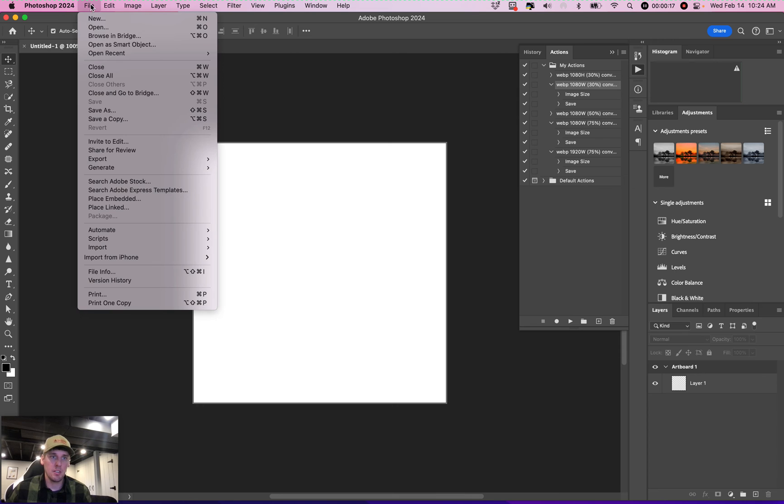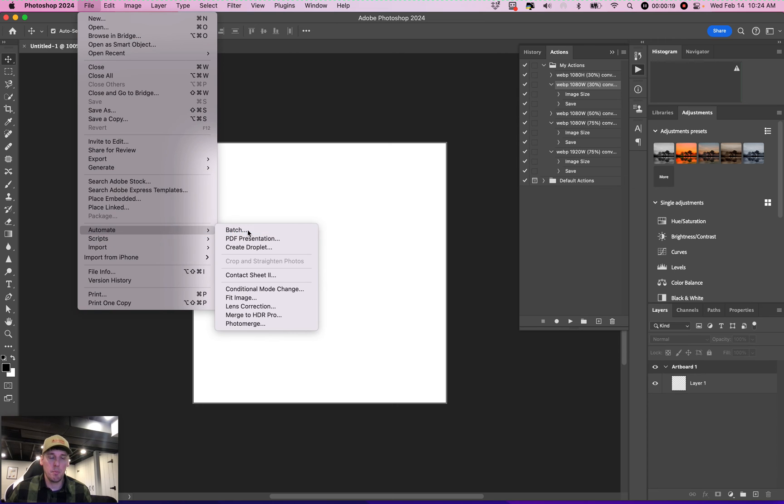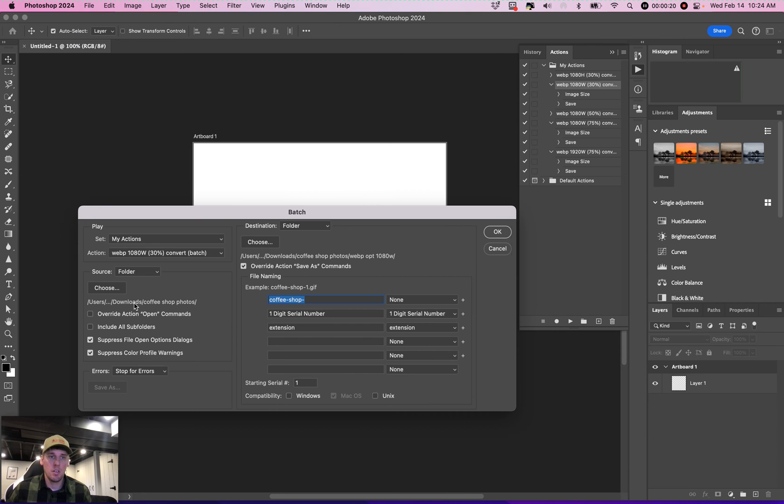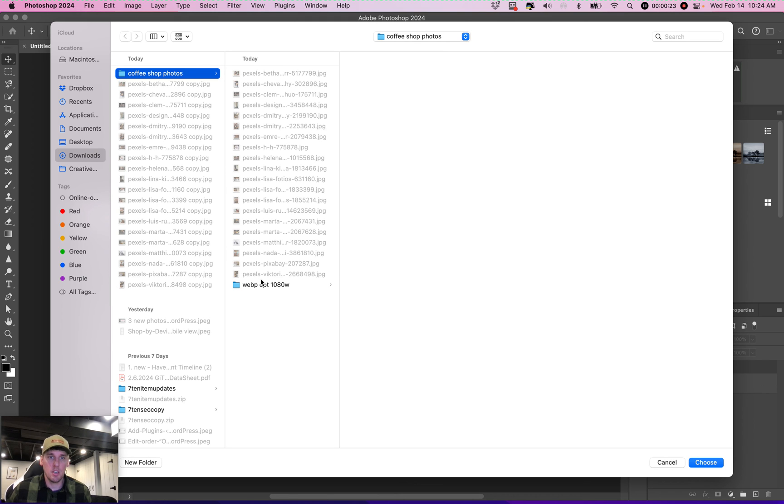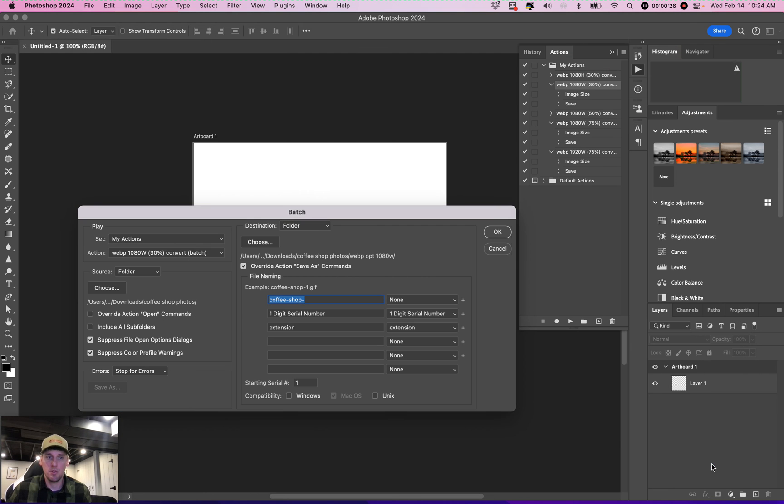But you come up to File, go to Automate, Batch, choose the folder where the photos are. I already got 20 here for that. We'll choose that for the copy shop.